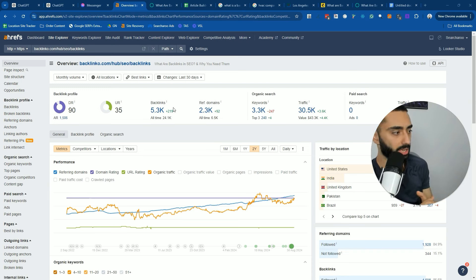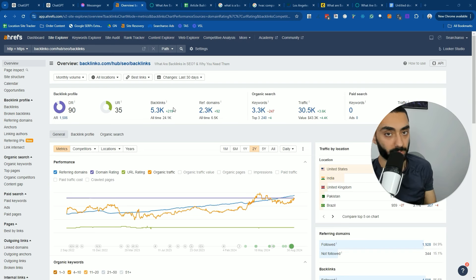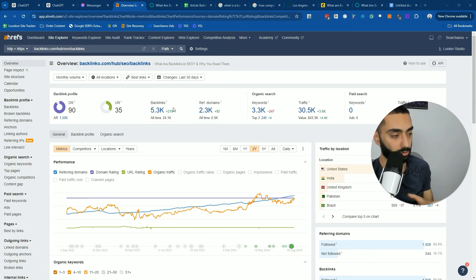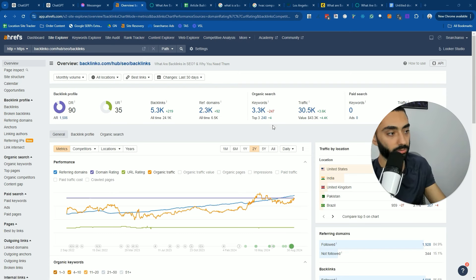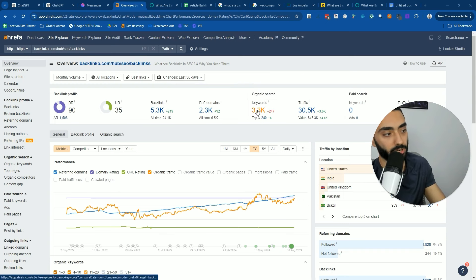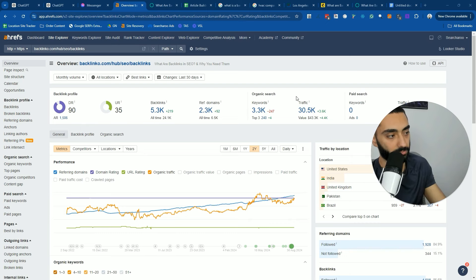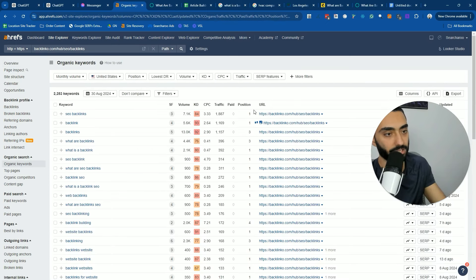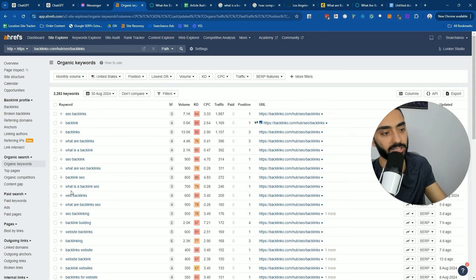A few things about this strategy. A well SEO optimized page does two things very well. It ranks for multiple keywords — it doesn't just rank for one. As you can see here in this example, this page ranks for 3,300 keywords and gets 30,000 traffic, ranking for variations like SEO backlinks, backlink, what are backlinks, what is a backlink, and so on.